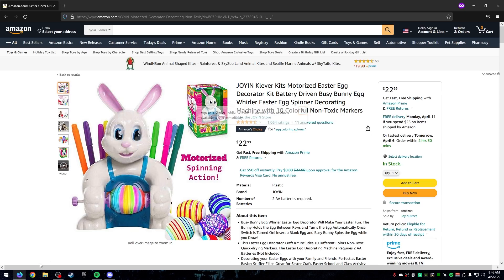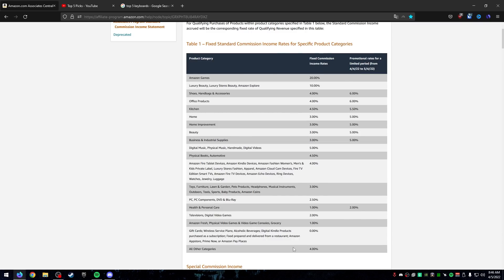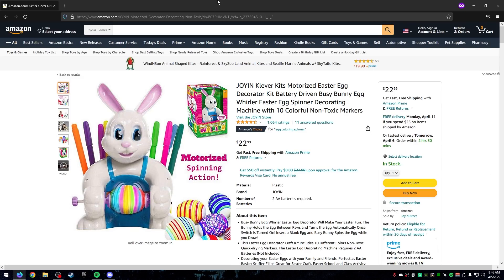There are different commission rates by category — health and personal care is 1%, toys is 3%, beauty products is 3%. Whatever the buyer purchases, that's the percentage you earn, all within that 24-hour window after they click your link. Over time, having multiple products across multiple niches helps you earn more as people buy in different categories.